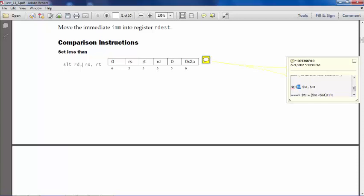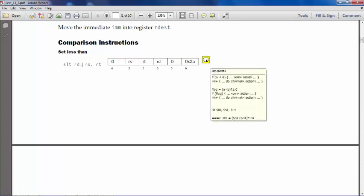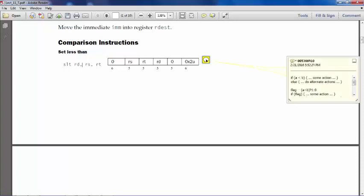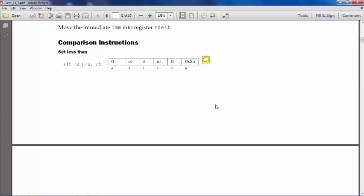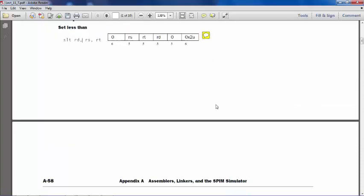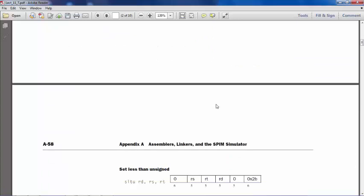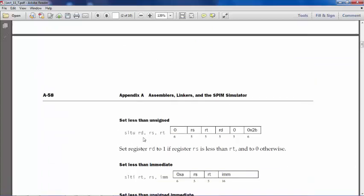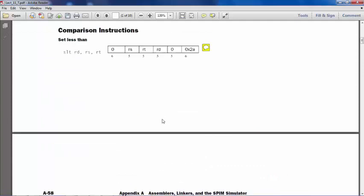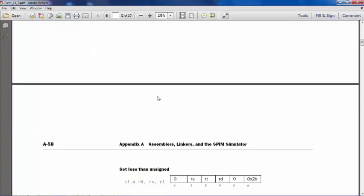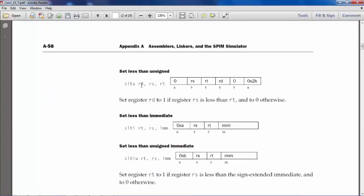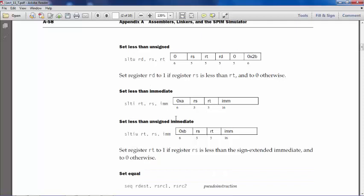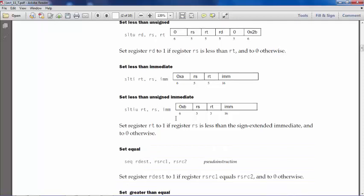Now let's keep this comment here and move forward. Same for set less than unsigned - here the numbers are treated as a signed number in two's complement format, and here they are treated as an unsigned number. And set less than immediate is of course one operand is an immediate number, same as set less than immediate unsigned.